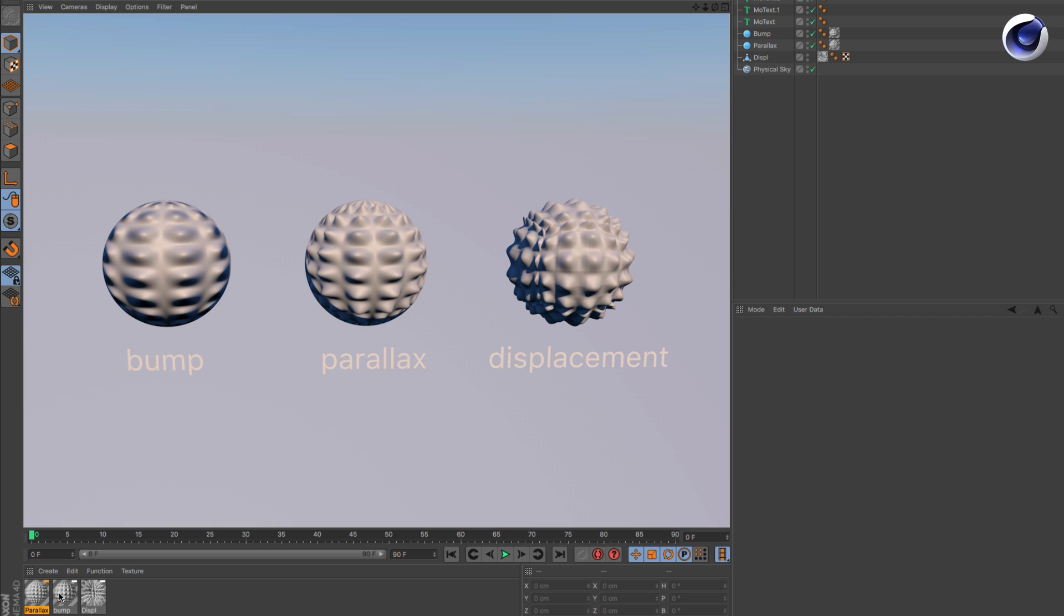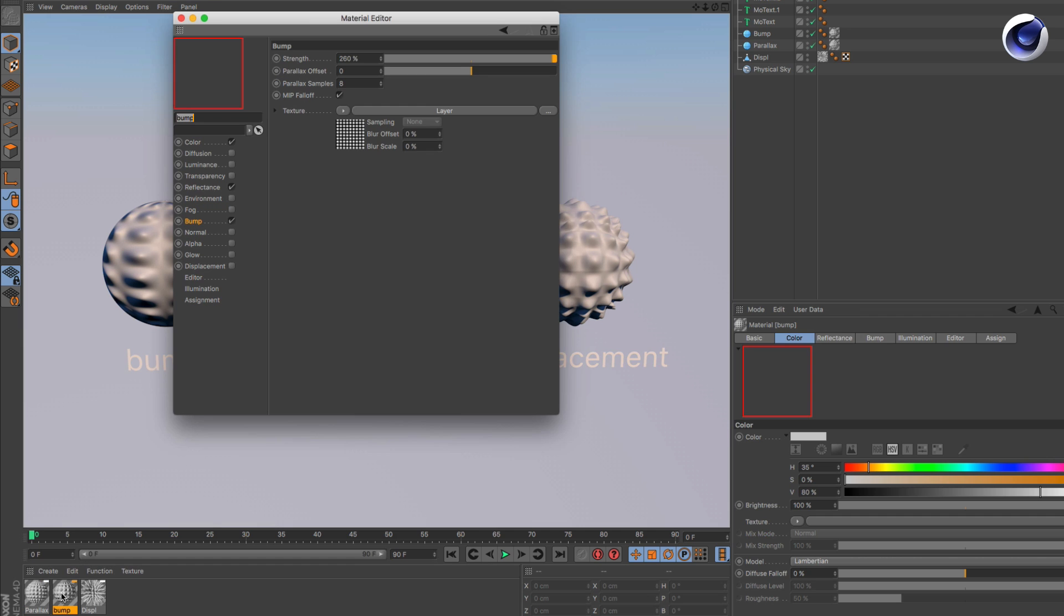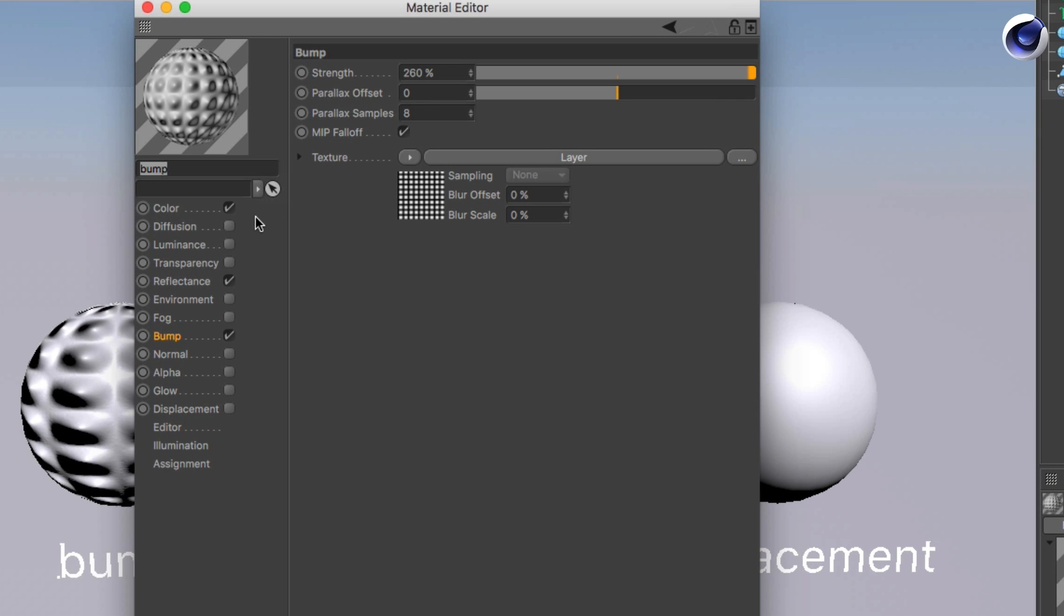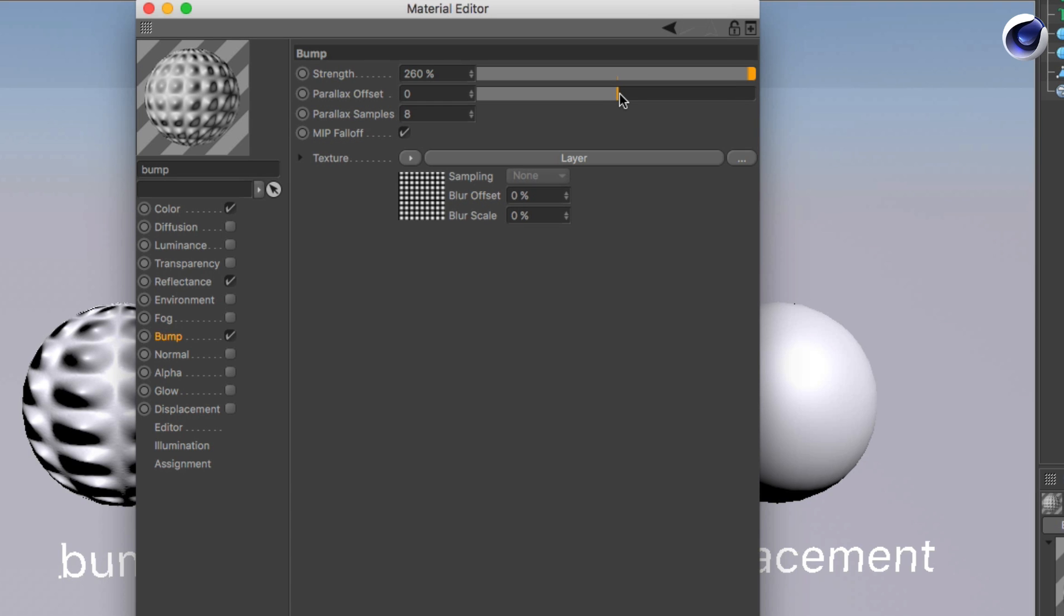So if you are in your material and you go to the bump channel, you can see that the parallax offset is set to zero. This means with the texture loaded that the bump is active. If you now increase this parallax offset, as soon as it's higher than zero, then the parallax is already taking place so you render with parallax. If you go back to zero, it's back to bump.